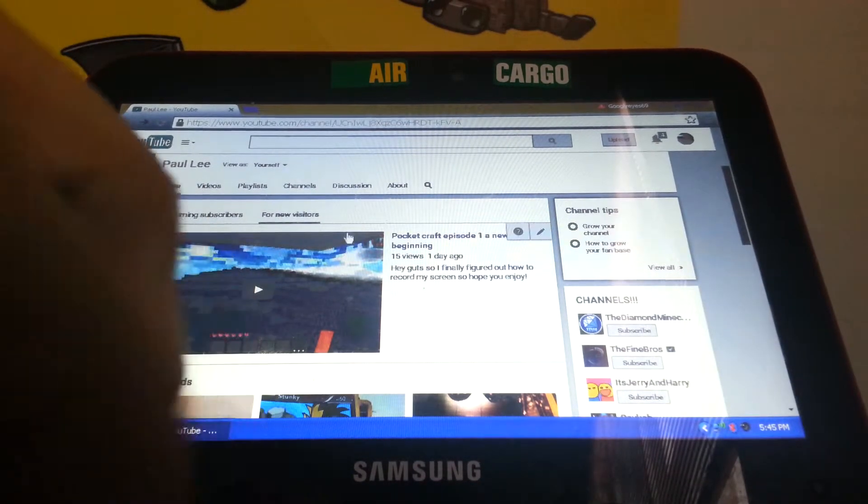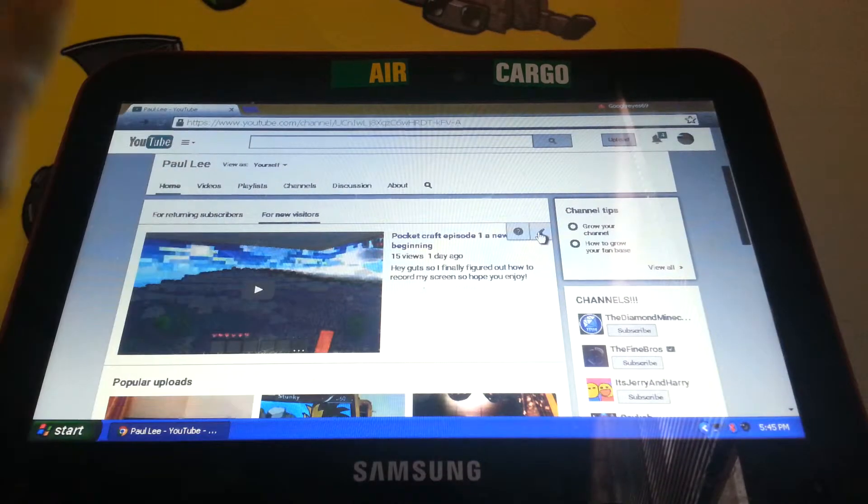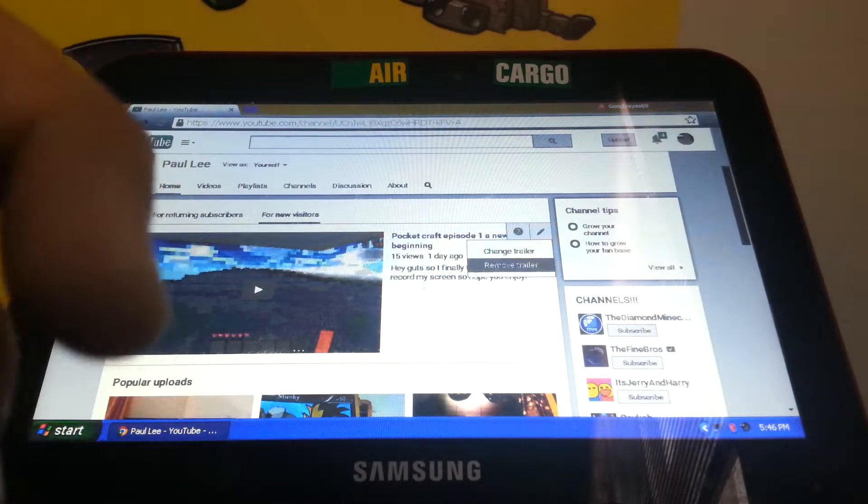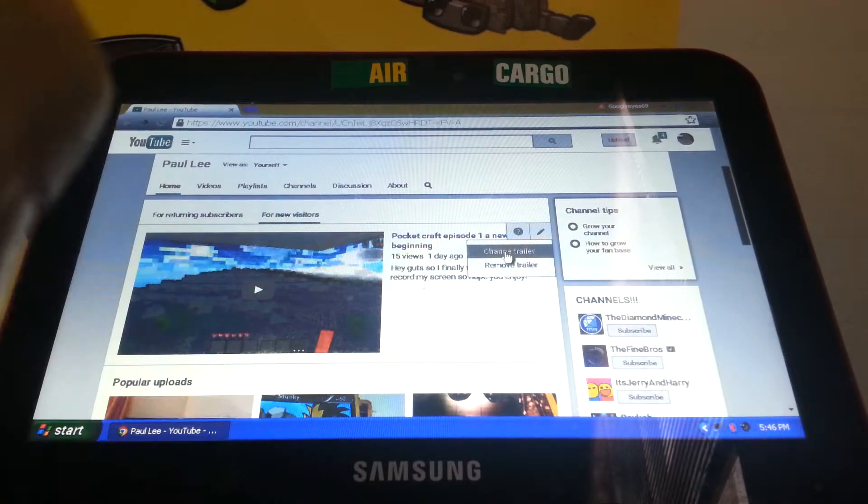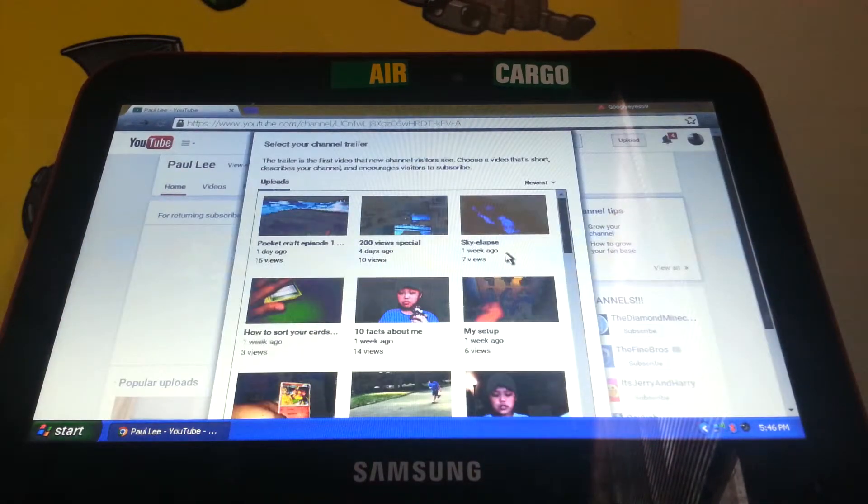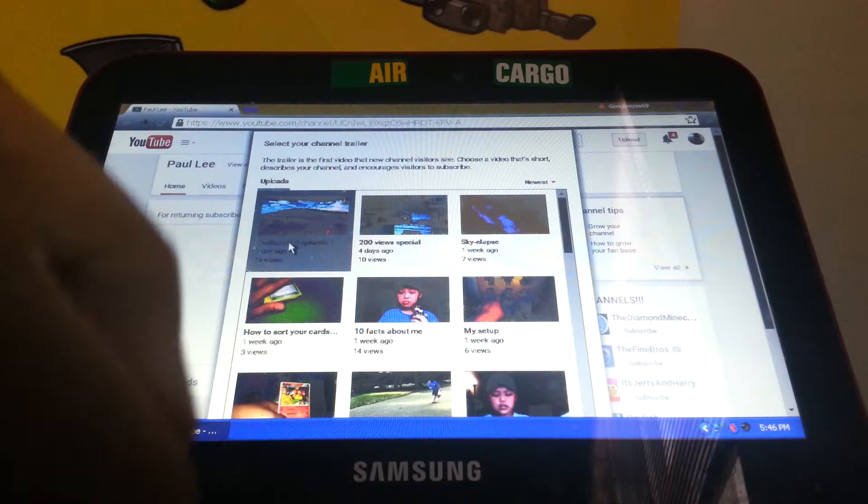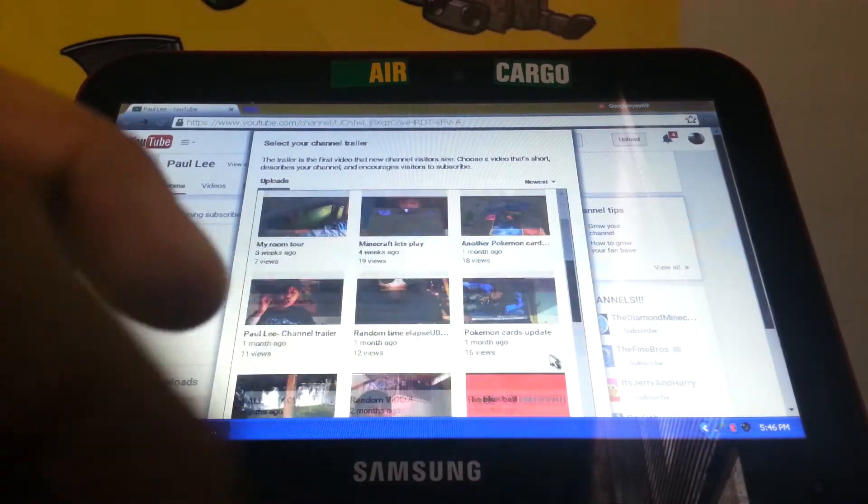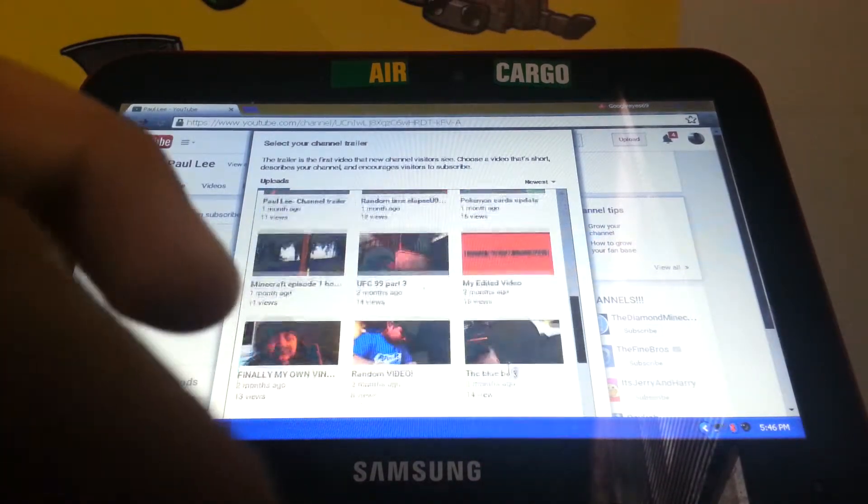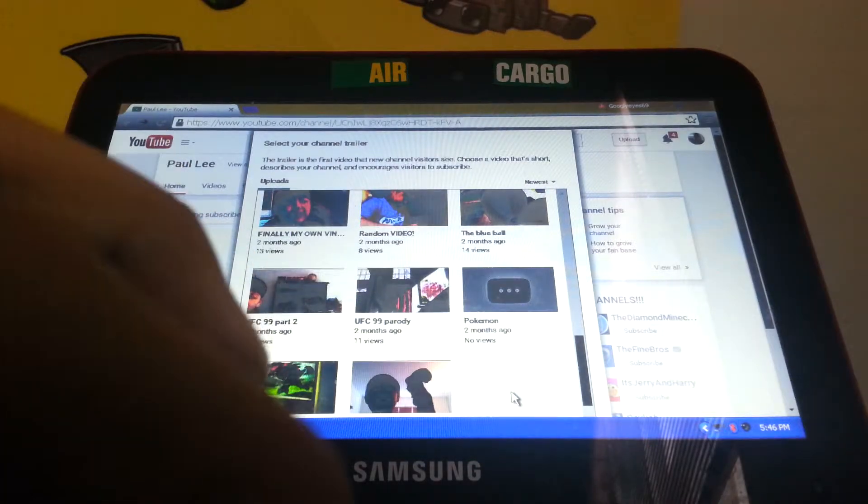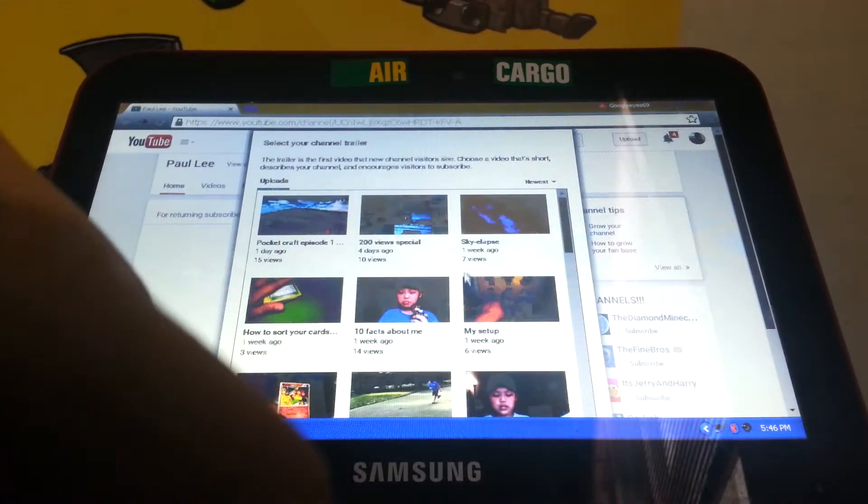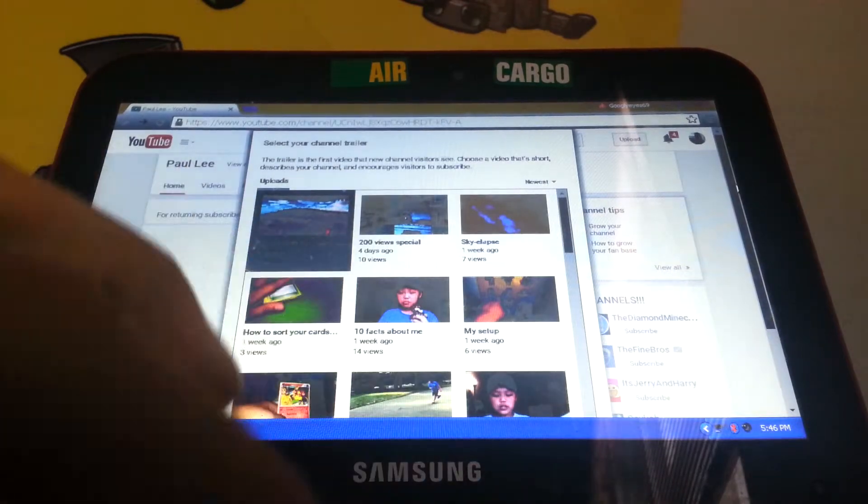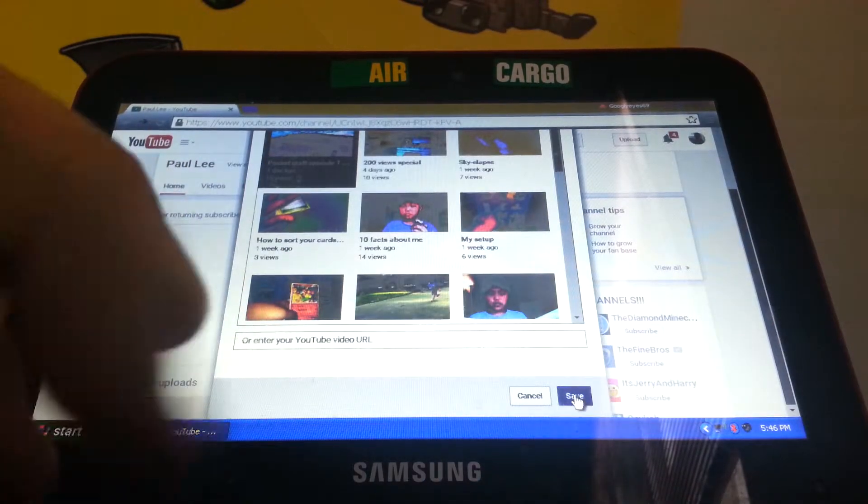First go to your pencil. It's gonna say change trailer or remove trailer, so I go with that. Since this is my newest video I'm gonna keep that on. So you can pick any video you want. I pick this one and save.